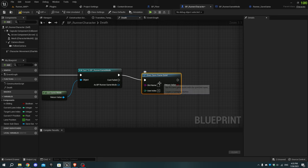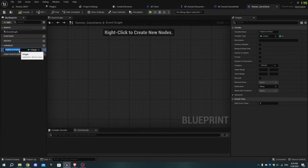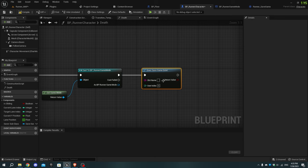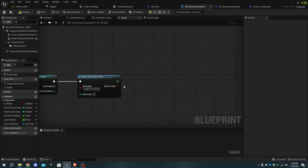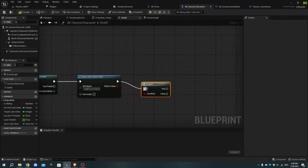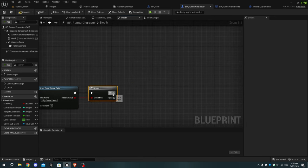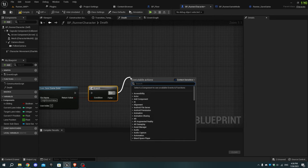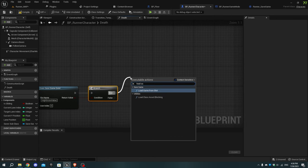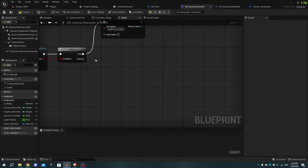Go to runner_save_game and select the high score variable, then copy the name and paste it into the slot name of the Does Save Game Exist node. From the return value, add a Branch node. From the true pin, add Load Game From Slot and paste the variable name we copied earlier.